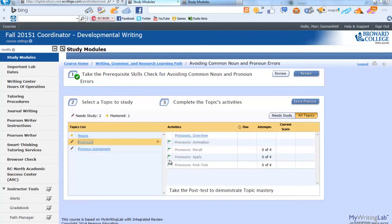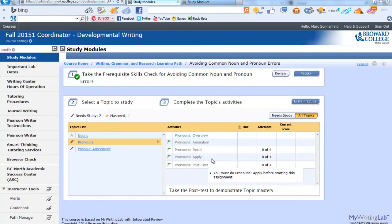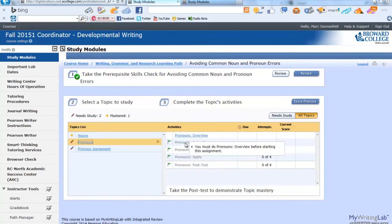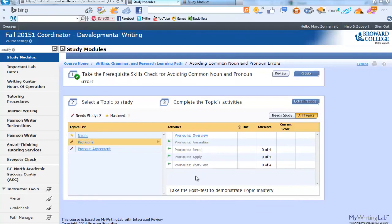If you click on it, notice here in the activities section, you have a list of activities. The first two are a review of the topic. The next two are quizzes on the topic. And the final one is a post-test just on this one topic. You'll also notice that you cannot do one without doing the activity above it, so these must be taken in order. In addition, you'll notice that you have four attempts on the exercises and the post-test to achieve at least a 70%.